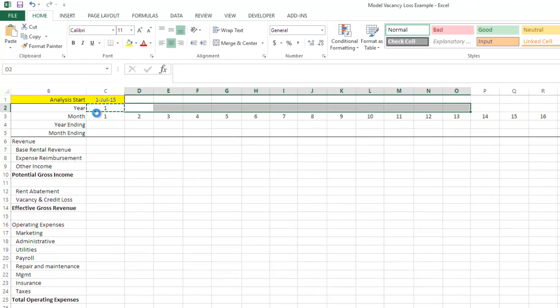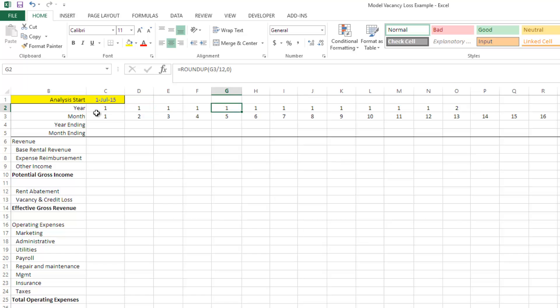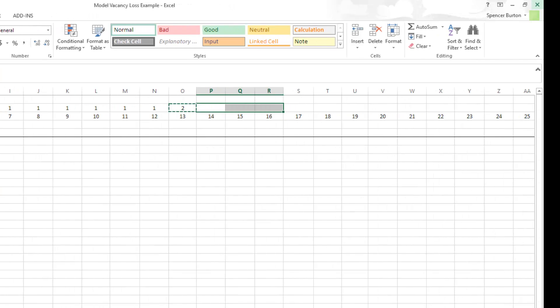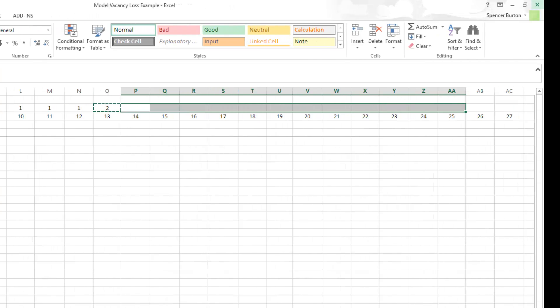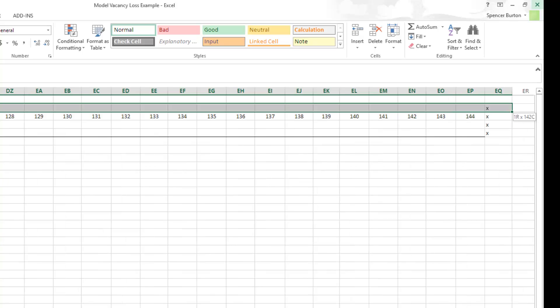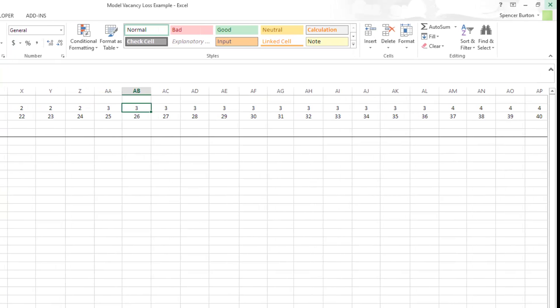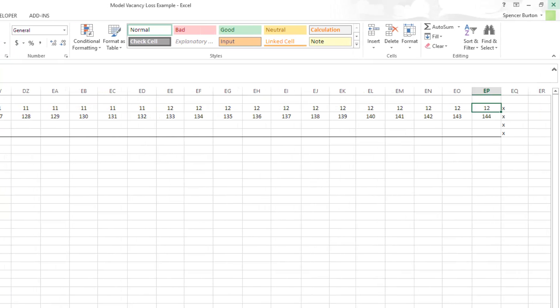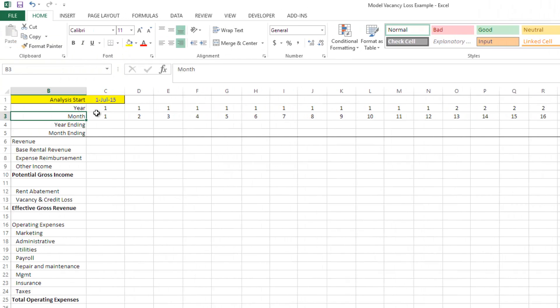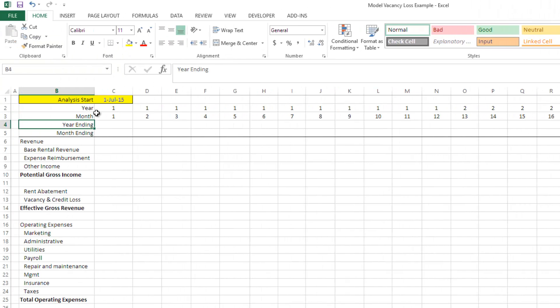And the result, you'll notice here, is that we get 1 through 12, 2 through 24, etc., all the way through year 12. And there we have it. So those are the easy ones.